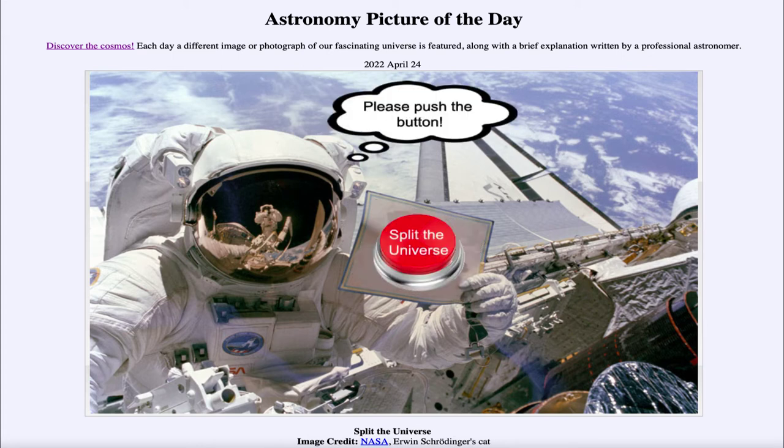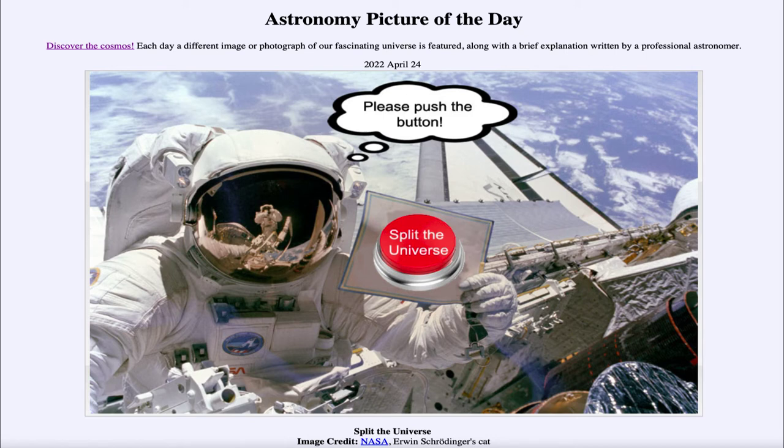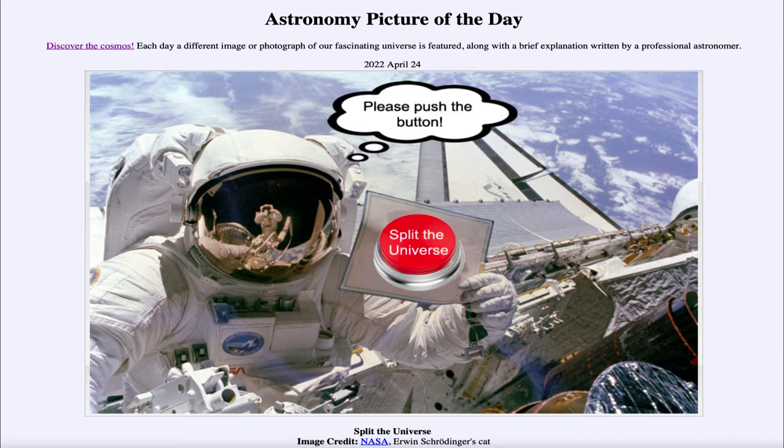The idea of splitting the universe is that each decision we make changes the universe and splits the universe. So when we make a decision there are two universes then created, one with each of those possible options carried out. In this case it would be with the cat being alive when we push the button.